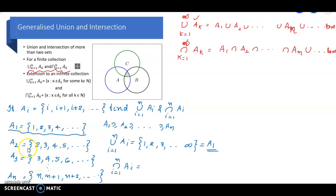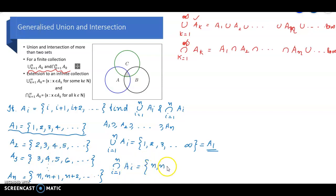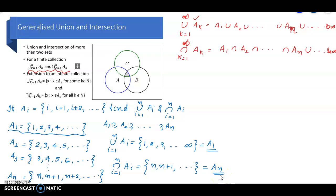Continuing this reasoning: if we consider A1, A2, A3, ..., A-sub-N, the only element common to all of them is N itself, because N is the starting element of A-sub-N and is also present in all earlier sets. Therefore, intersection i equal to 1 to N of A-sub-i equals {N, N+1, N+2, ...}, which corresponds to A-sub-N. So the union equals A1 and the intersection equals A-sub-N.